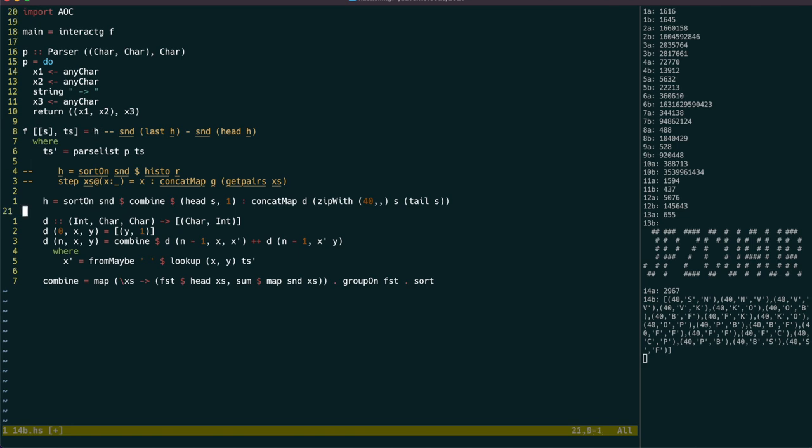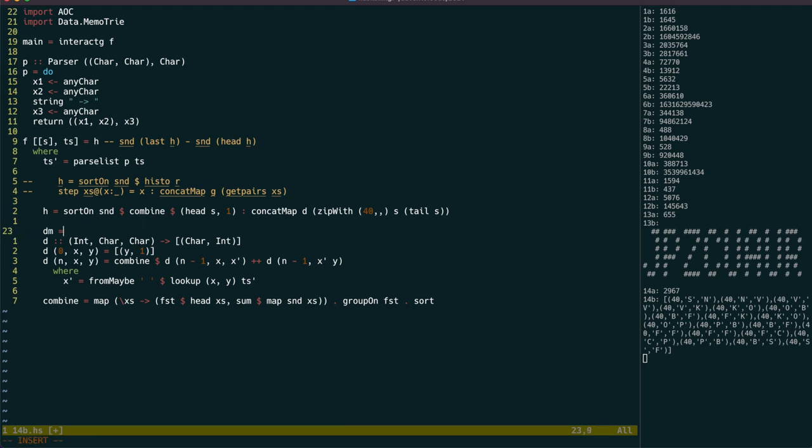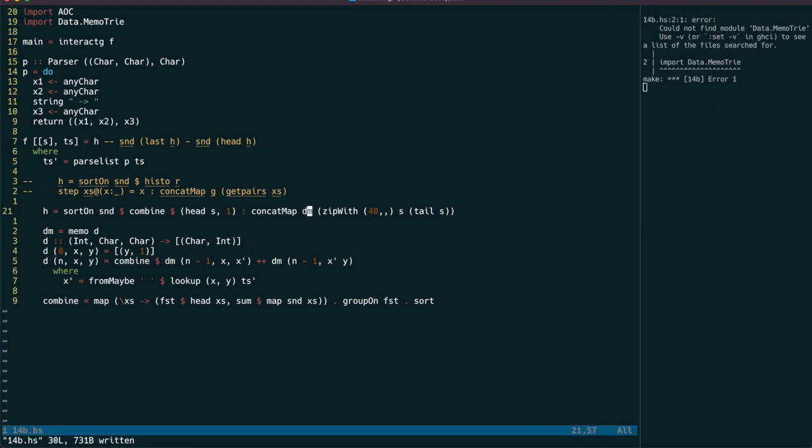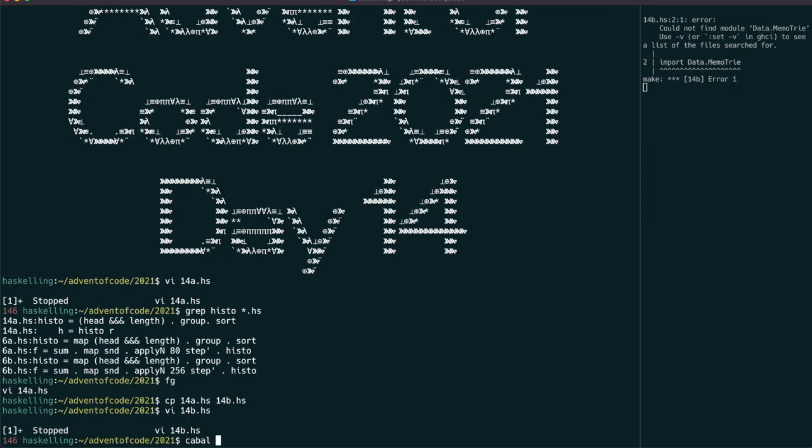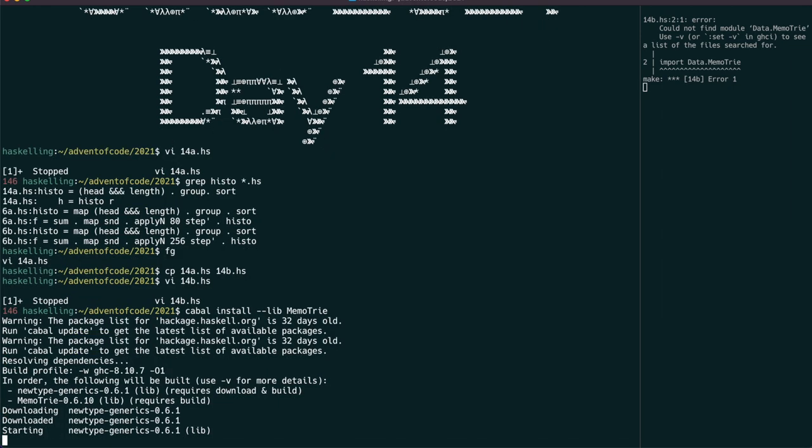To do that, it's as simple as importing memo-tria, then replacing D everywhere with a call to memo-D. I guess I haven't got that installed, so let's do that now.